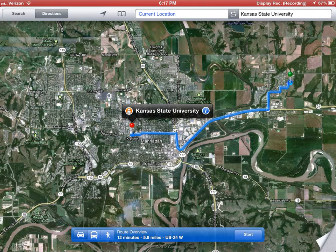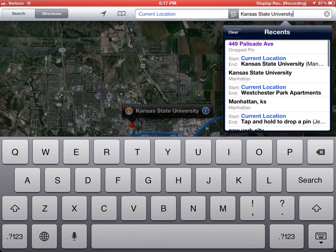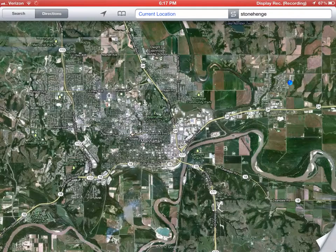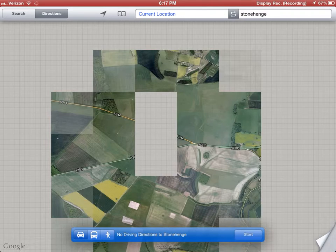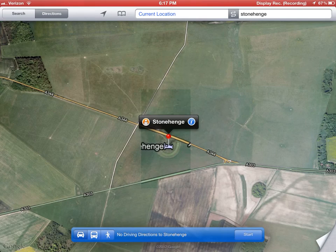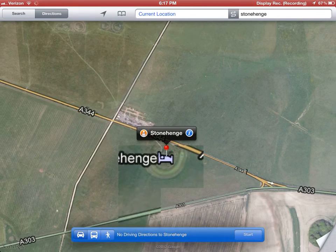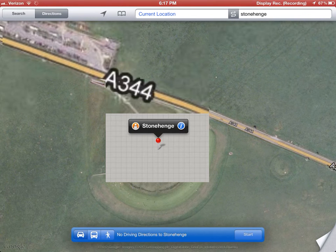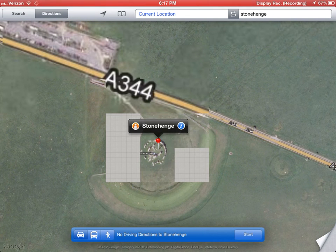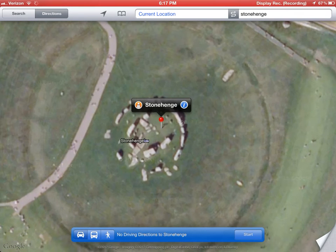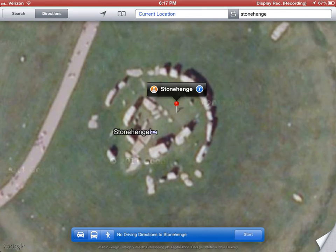Where do I want to go? I'm going to go to Stonehenge — that's a place I'd like to go. I can use the pinch method to zoom in and get a better look. Sometimes the internet has to catch up, but there's a pretty good view of Stonehenge.